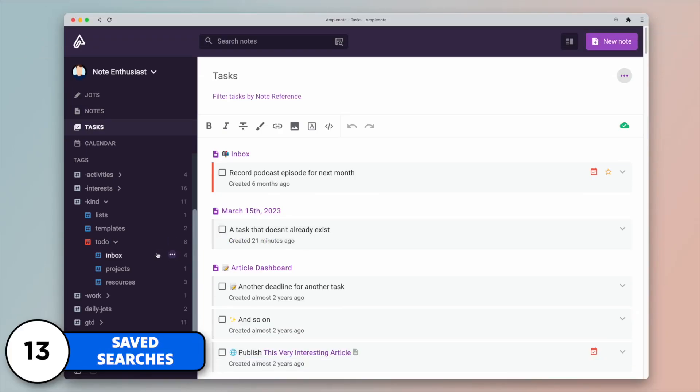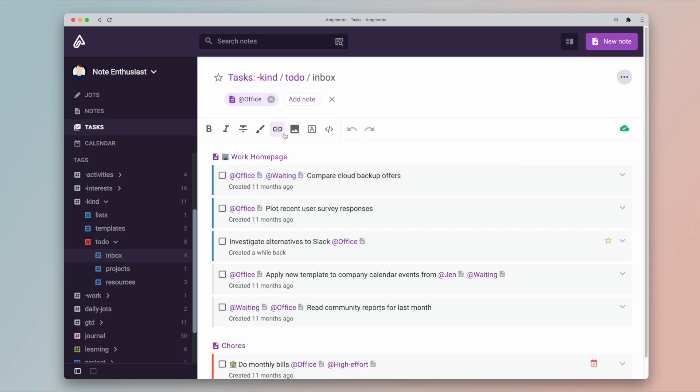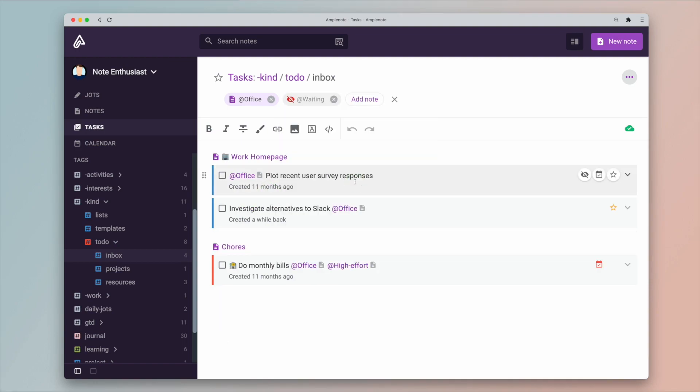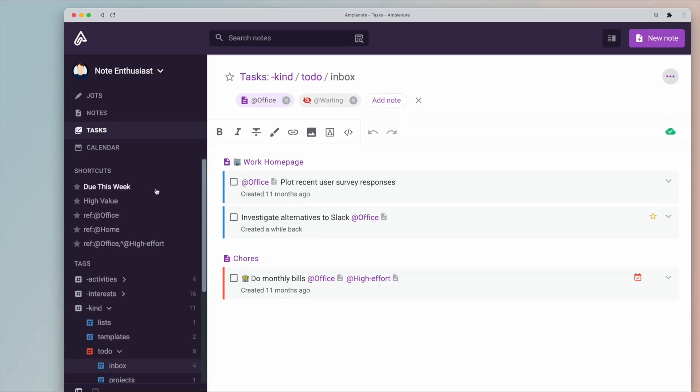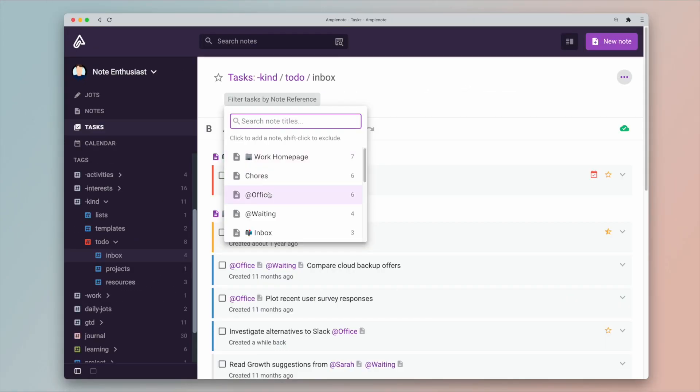In task mode, you can apply some filters to your search, and now you can save that search in the left sidebar for easier access, which is great for quickly accessing it. In this example, I'm saving a combination of tags and references.